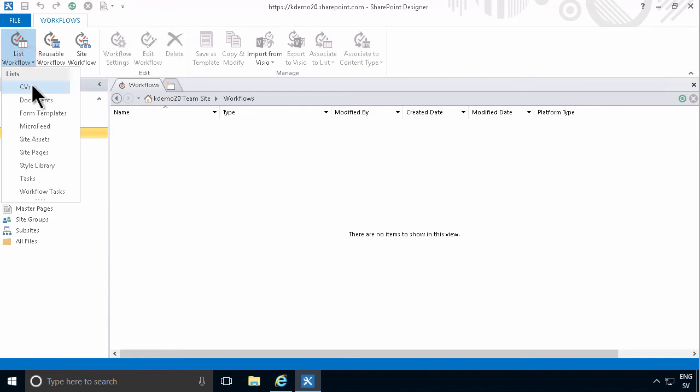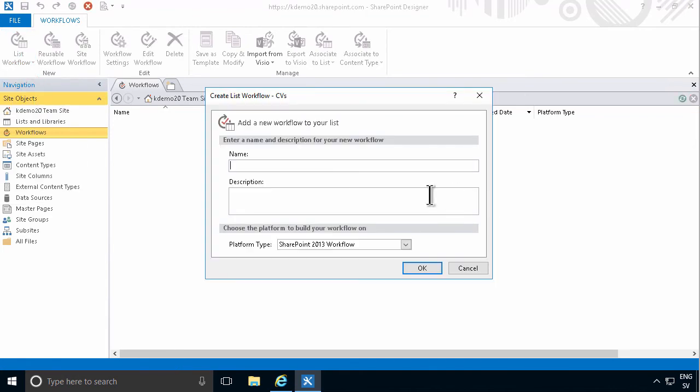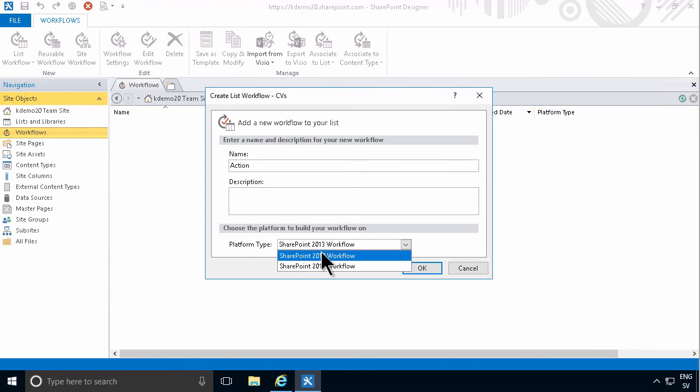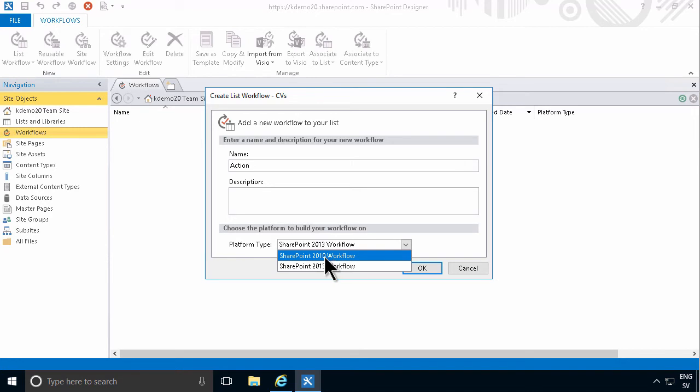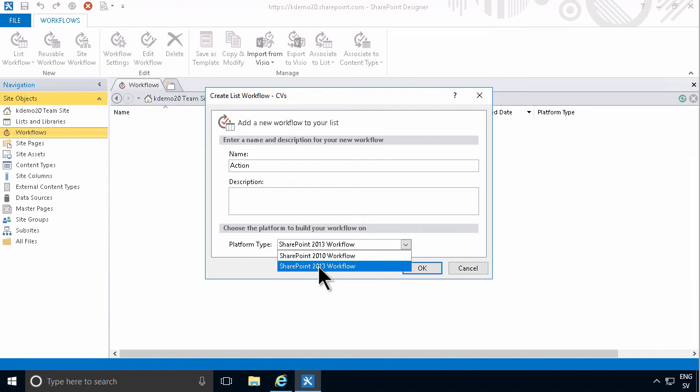I'm going to start a new workflow here, and that's going to be a 2013 workflow. Which platform you choose, 2010 or 2013, does matter because one of the main differences between these workflow platforms is which actions they perform.